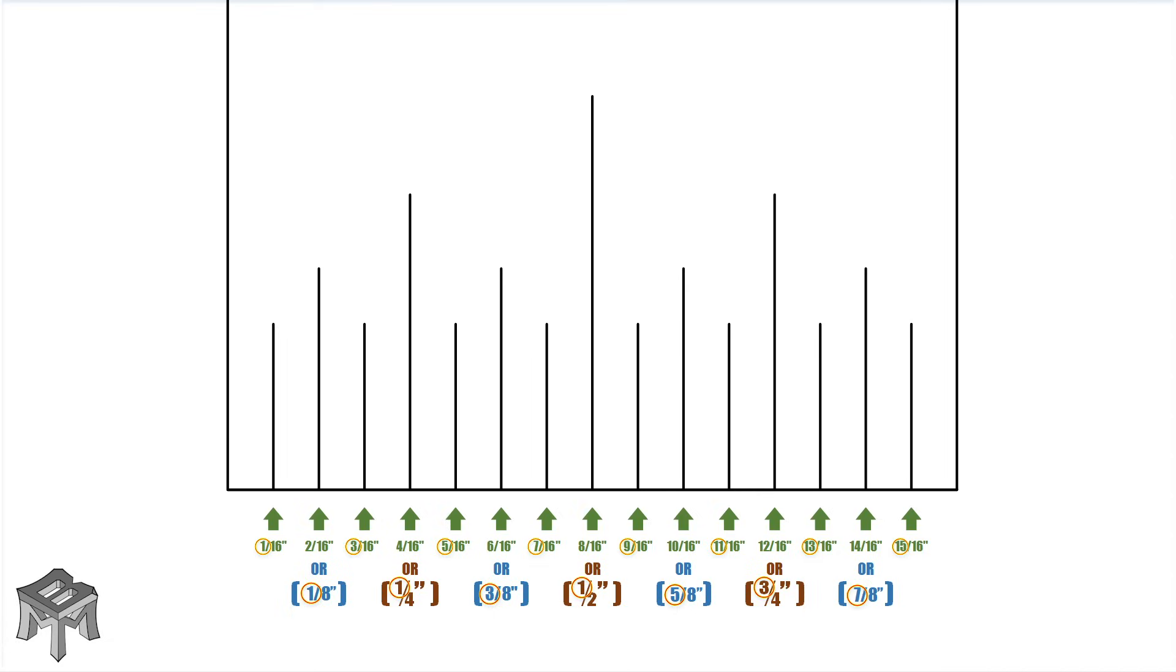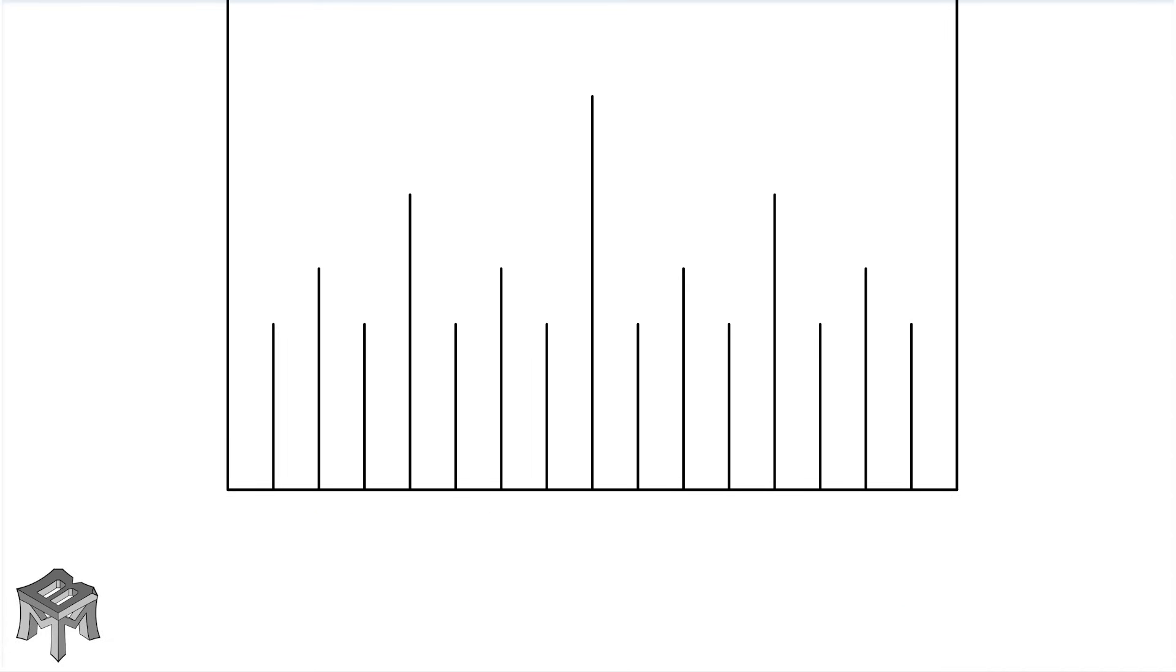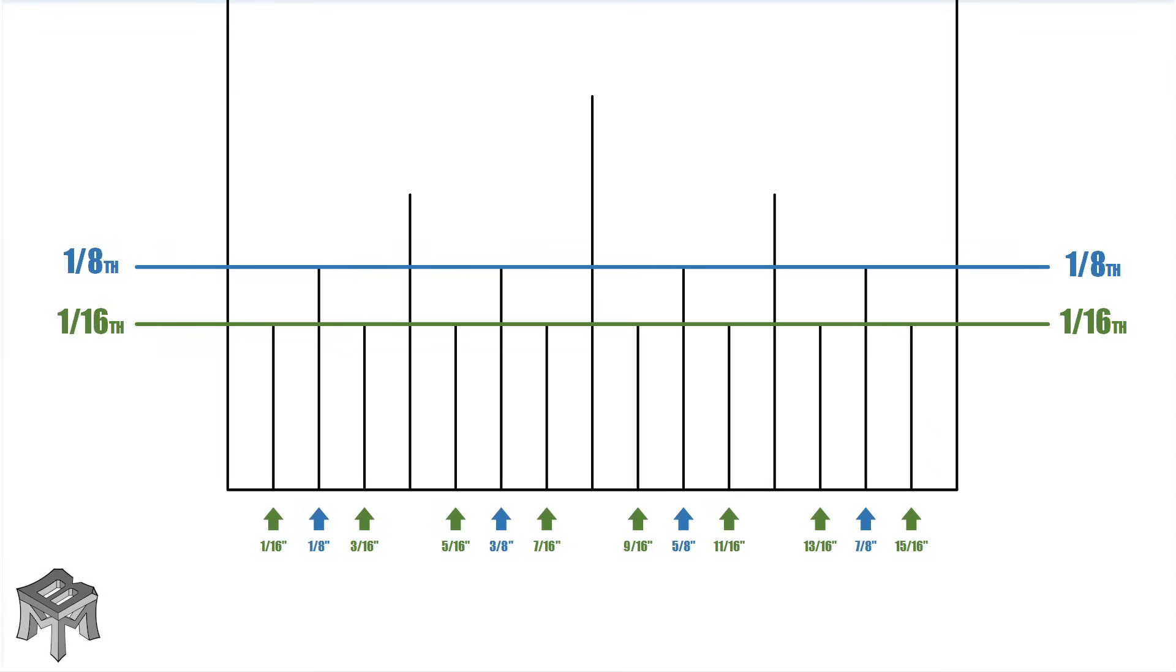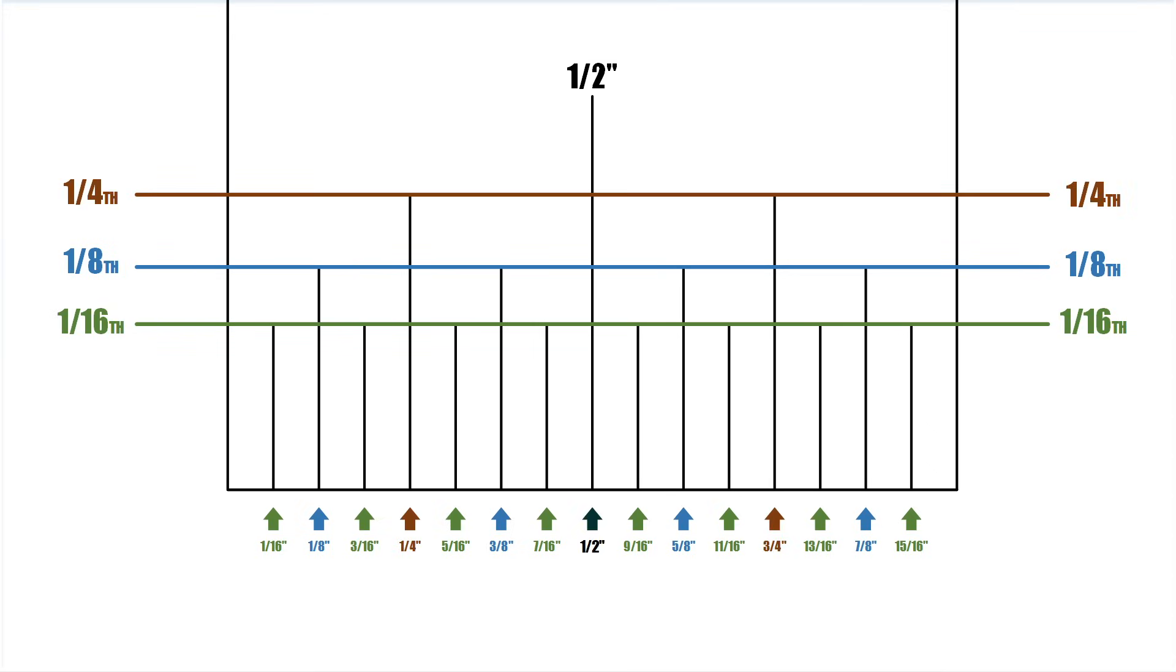So you may be asking, how can I tell at a glance if the line is a sixteenth, an eighth, a quarter, or a half? The shortest line is a sixteenth, the lines the next size up are an eighth, the next size up is a quarter, and finally, the largest is a half an inch. And of course, the one inch lines go all the way across the tape.